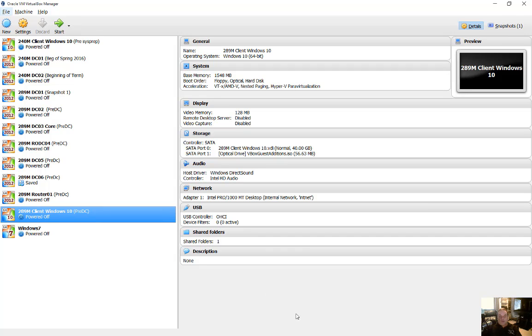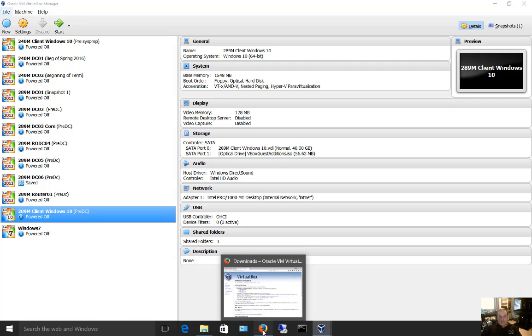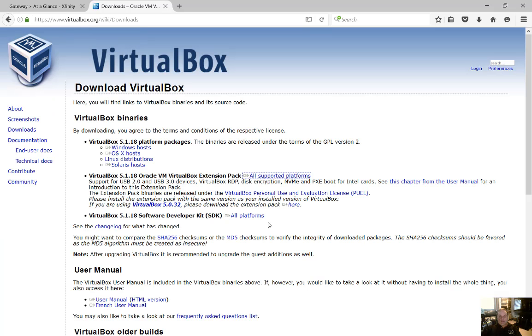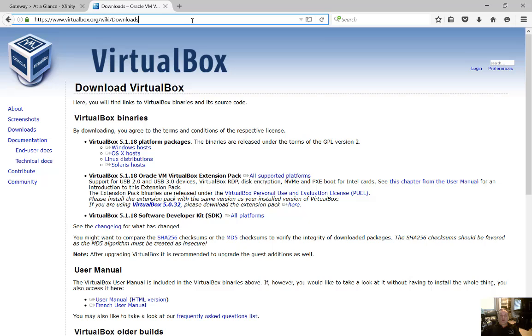Now, before you can do it, you're going to need to install the expansion pack. And that's pretty easy to do. Just go to the address you see at the top here, virtualbox.org/wiki/downloads.